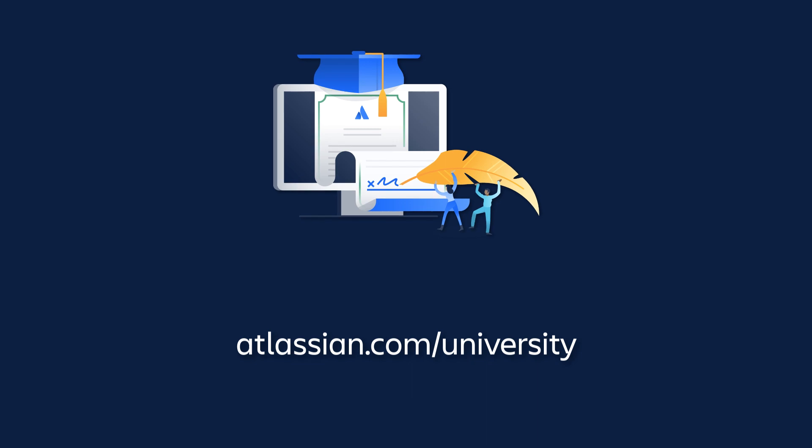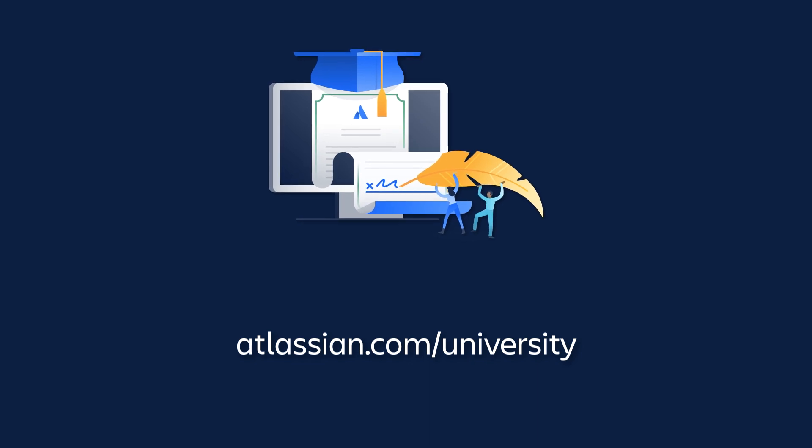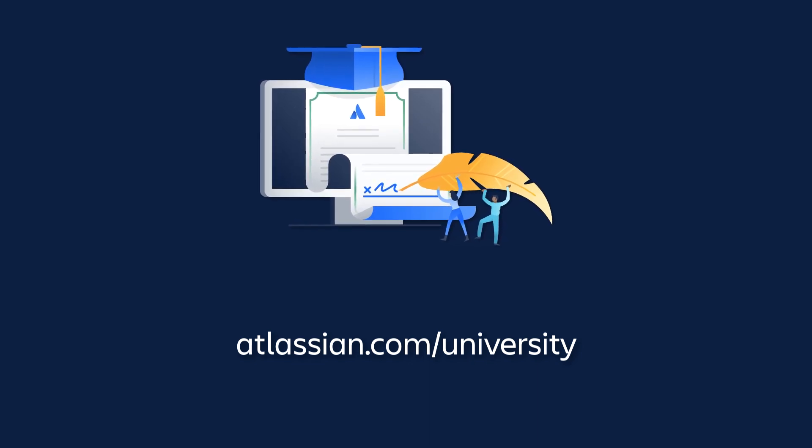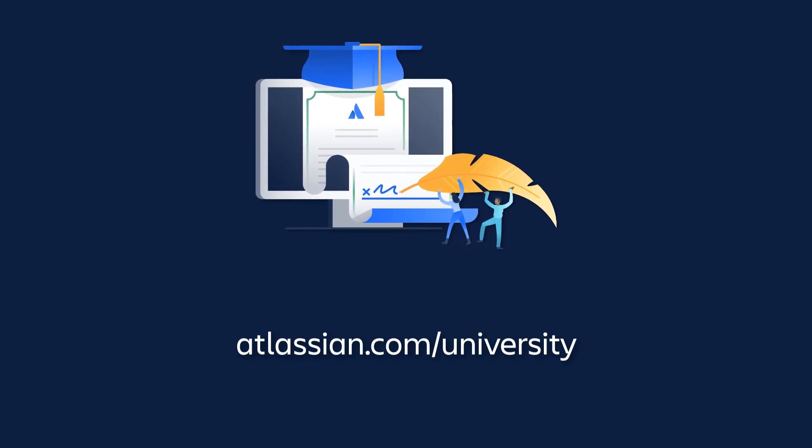Be sure to check out other tutorials in this series to learn more about Jira Cloud.